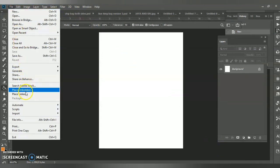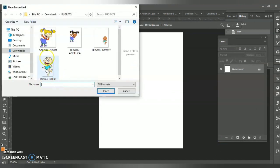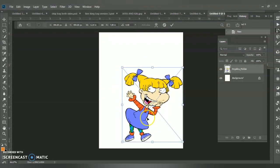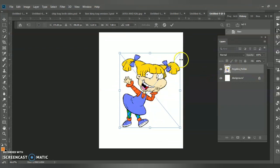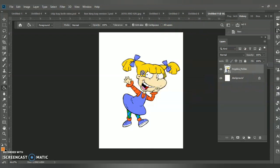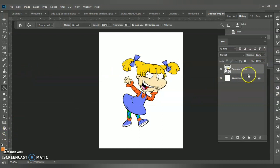Go to File > Place Embedded and find the file — in my case it's Angelica Pickles. I kind of make her bigger, then click this button to confirm the action. If you confirm it she appears; if you deny it it would still be a blank screen.